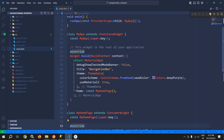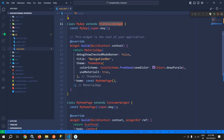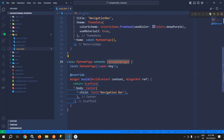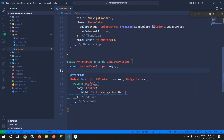Now let me move to main.dart. You can see that the root widget MyApp is wrapped inside ProviderScope. MyApp is extending StatelessWidget and in the build method I have returned a MaterialApp, and in the home I have taken the widget MyHomePage. MyHomePage is extending ConsumerWidget and in the build method I have returned a Scaffold. In the body I have a Center widget with a Text widget displaying 'Navigation Bar'.